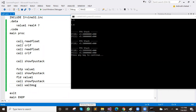We have read float, call read float. 5.5 — we have input from the user, line break, then we have another read float, 3.6. Then we have said call show FPU stack.